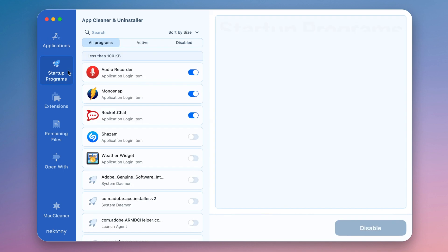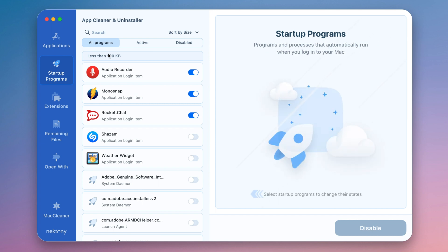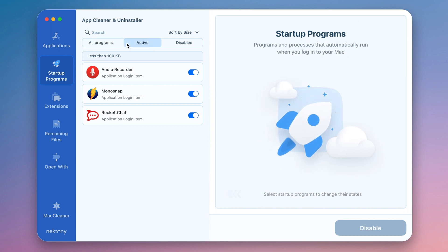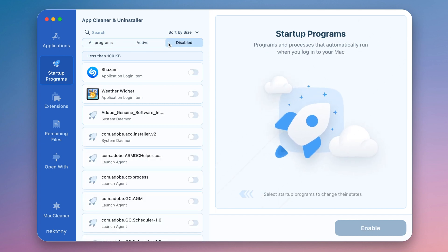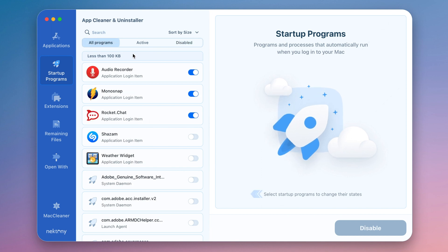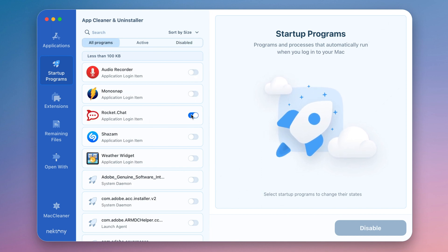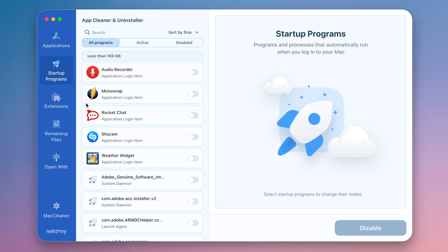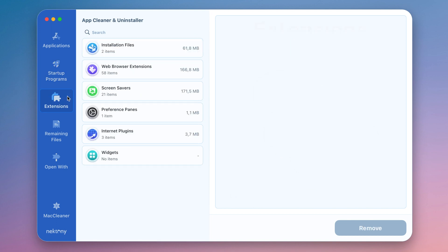The Startup Programs tab displays the user and system login items, launch agents and system daemons, and all the programs that open when the system boots. In this section, you can easily disable startup programs you don't need running automatically.